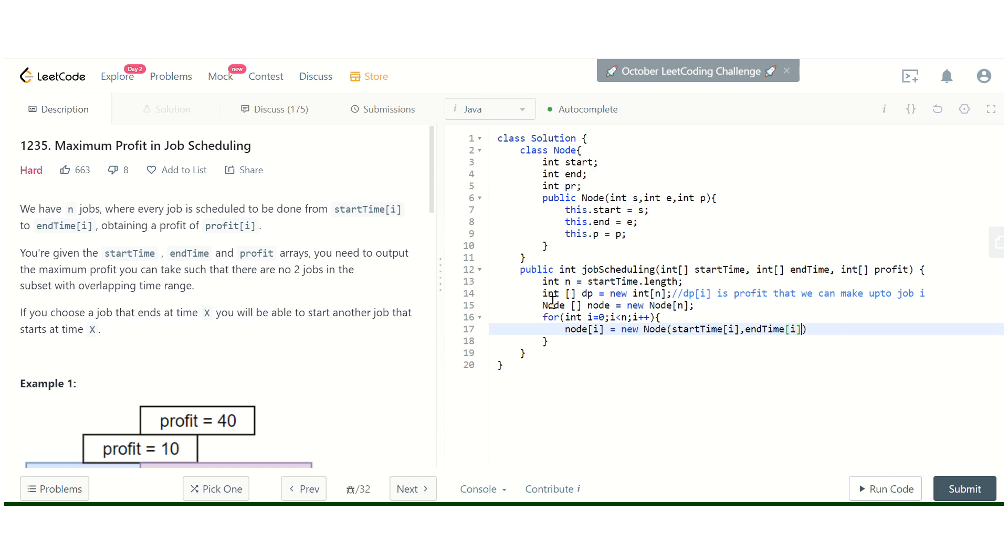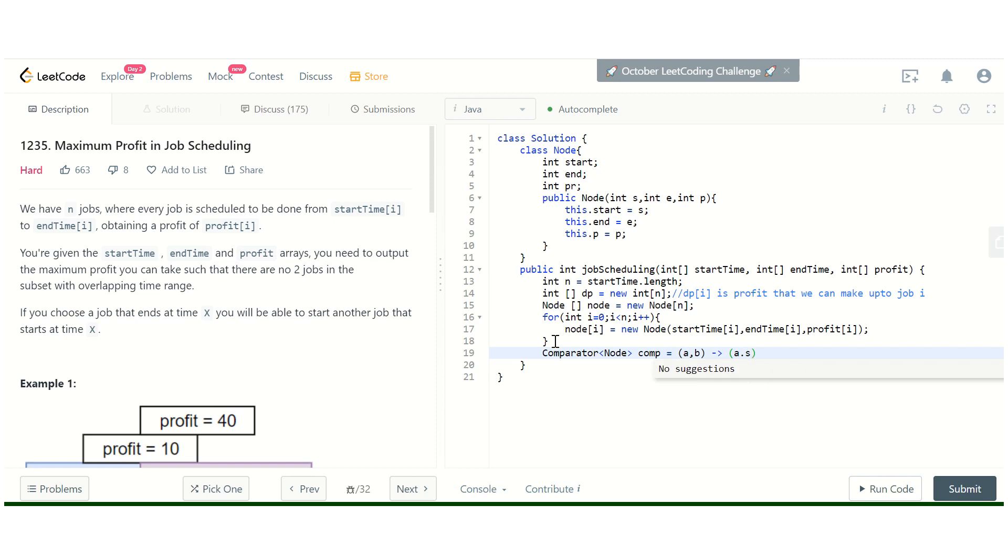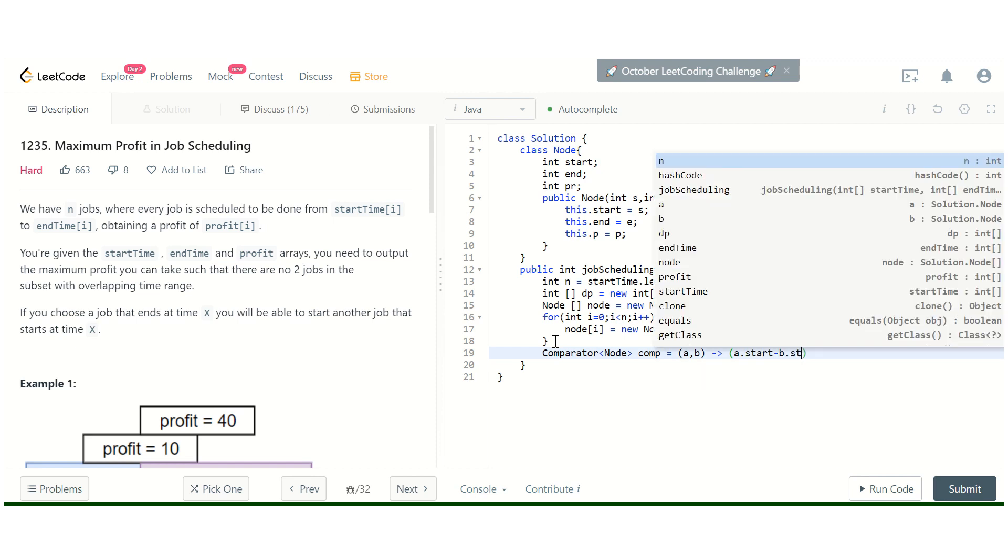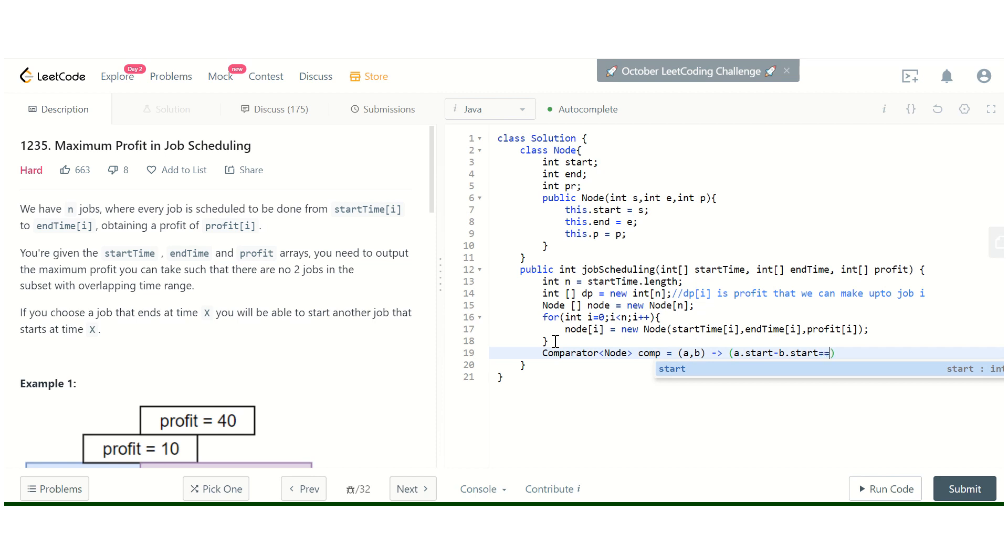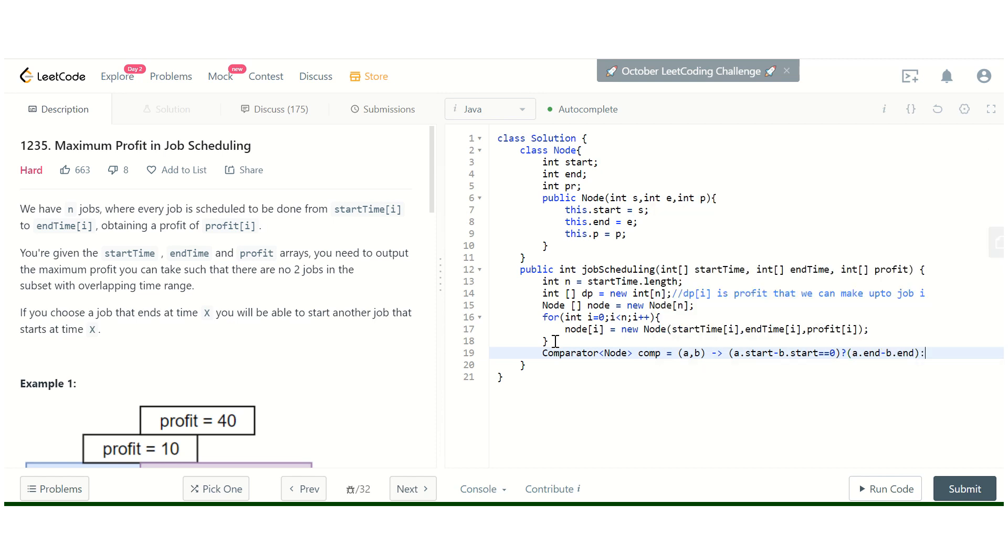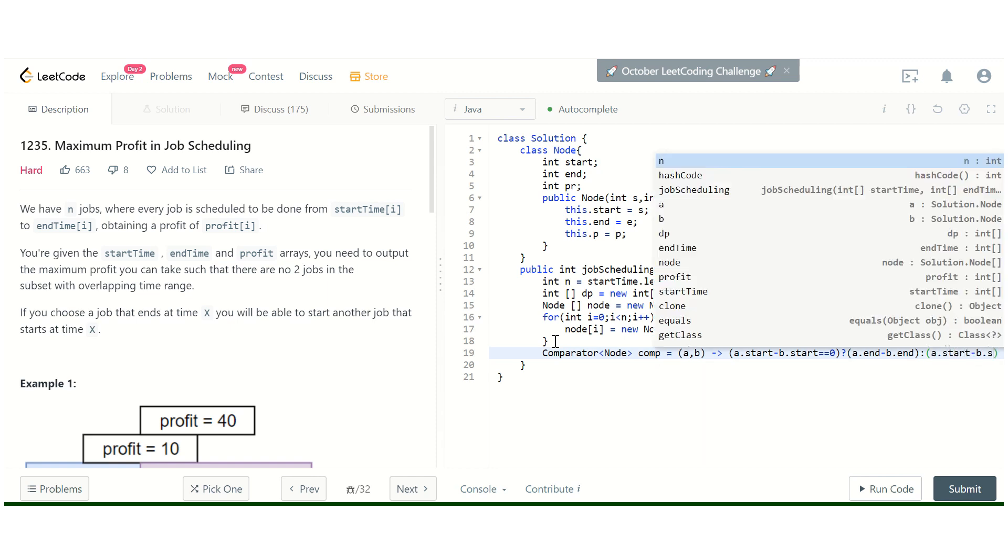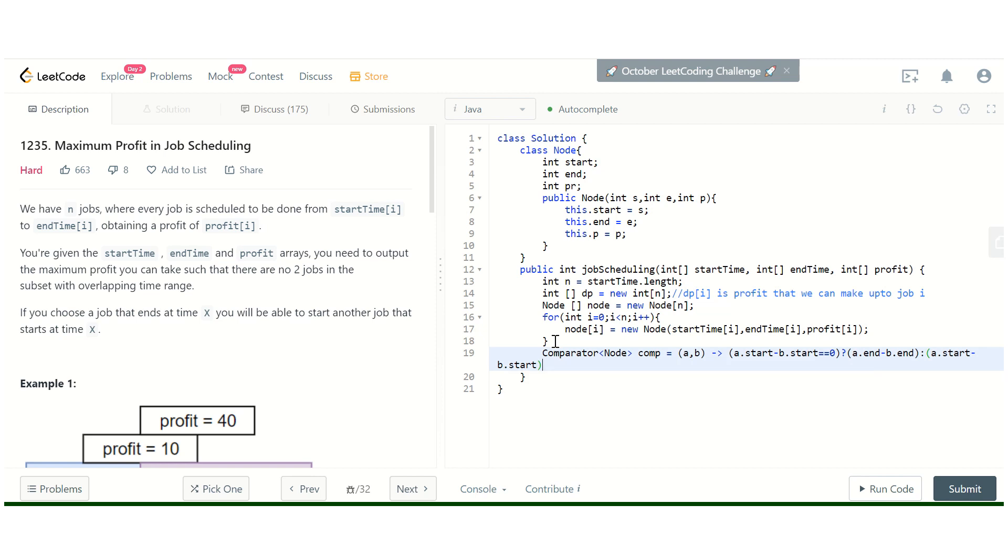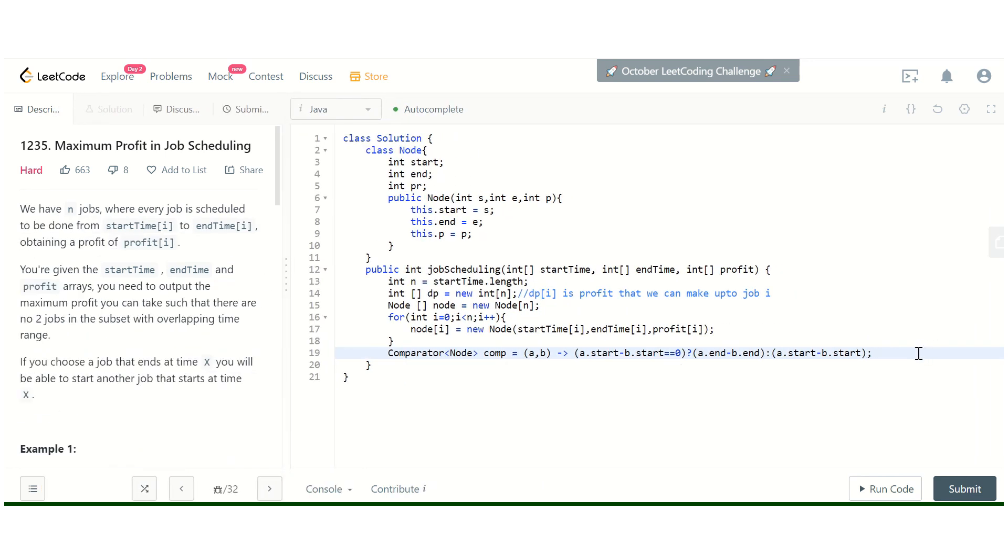Now we can create a comparator for sorting the nodes by comparing b dot end and a dot start. Now we can sort that node array.